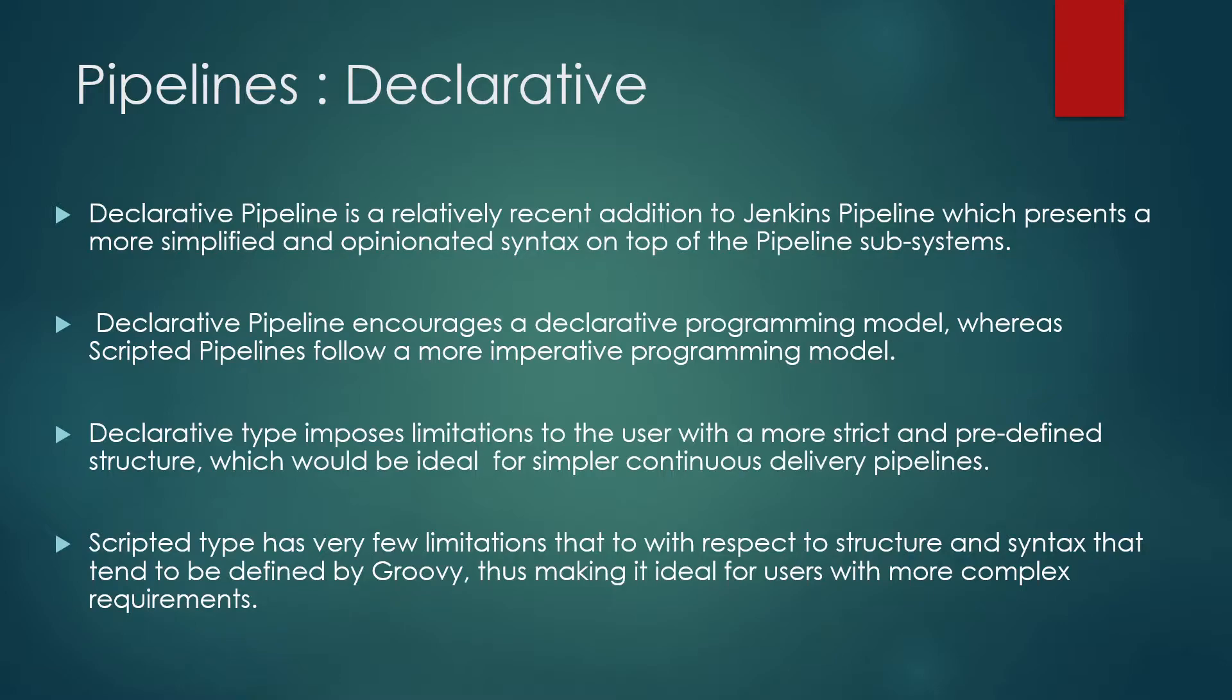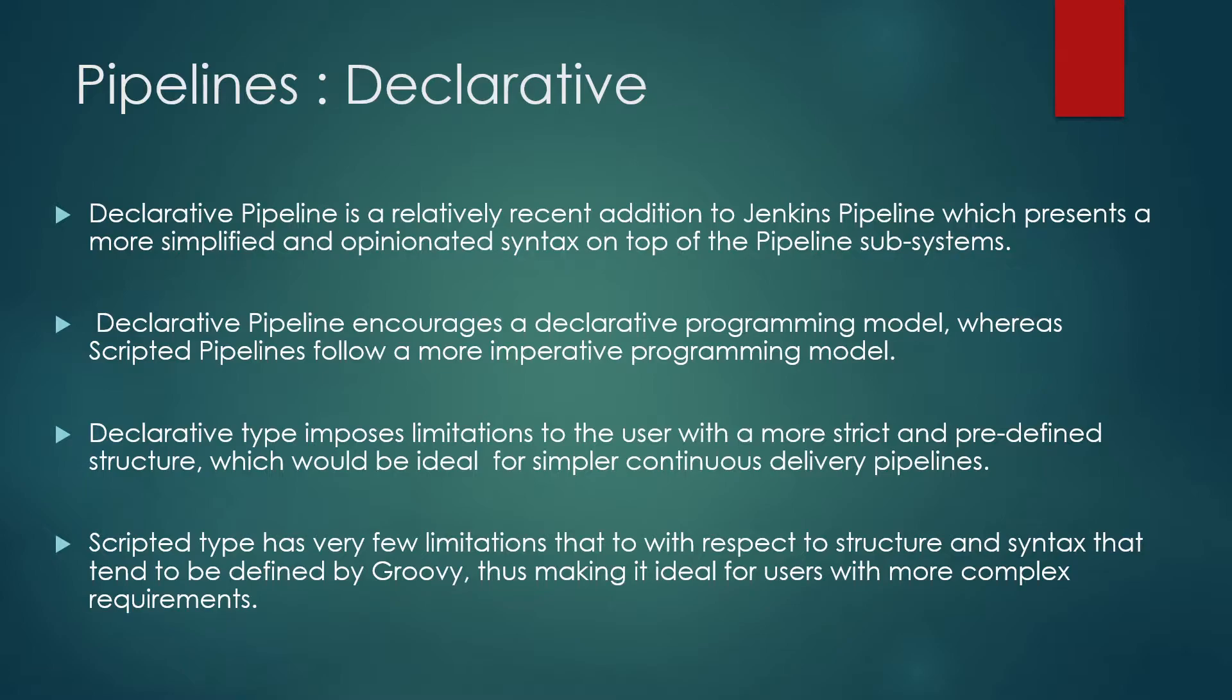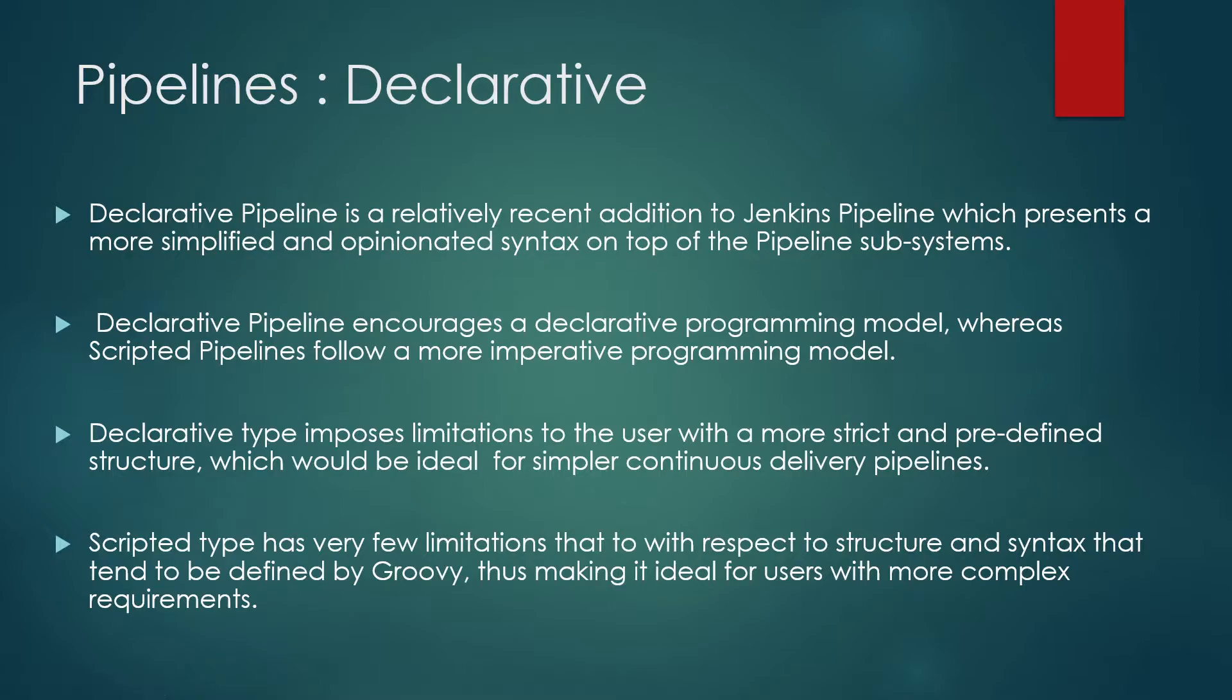Declarative type imposes limitations to the user with the most strict and predefined structure, which would be ideal for simpler continuous delivery pipelines. Scripted type has very few limitations with respect to the structure and syntax that tend to be defined by Groovy, thus making it ideal for users with more complex requirements. So a few people go for scripted pipelines, a few people go for declarative type, but declarative type is relatively new and it's gaining more popularity these days.